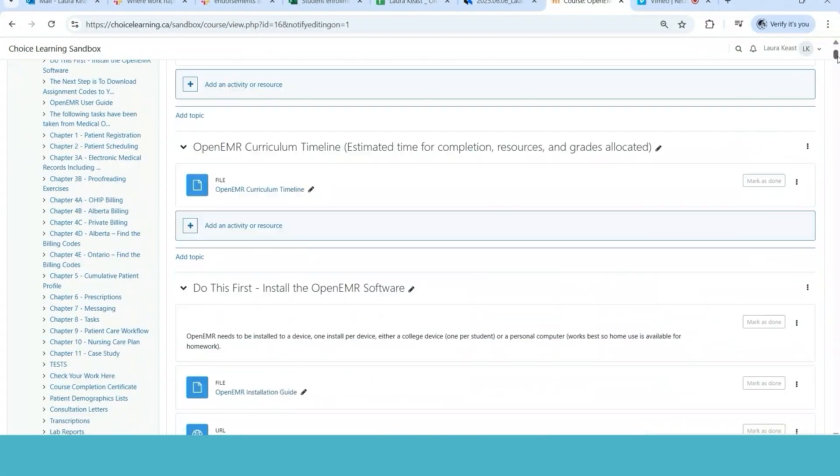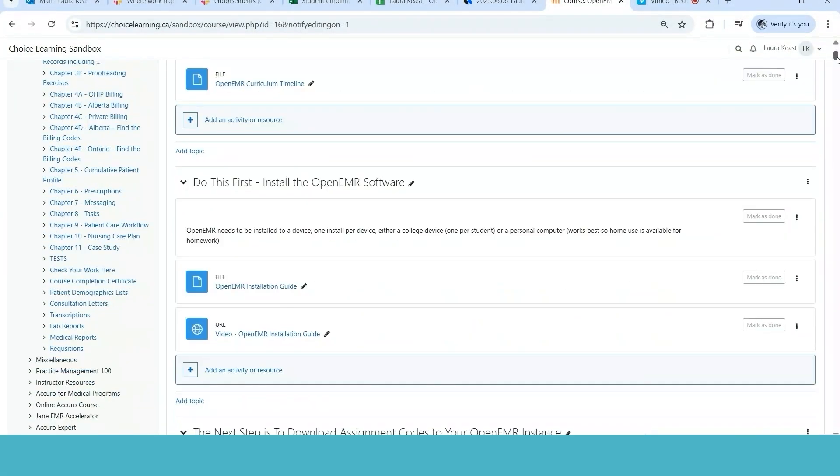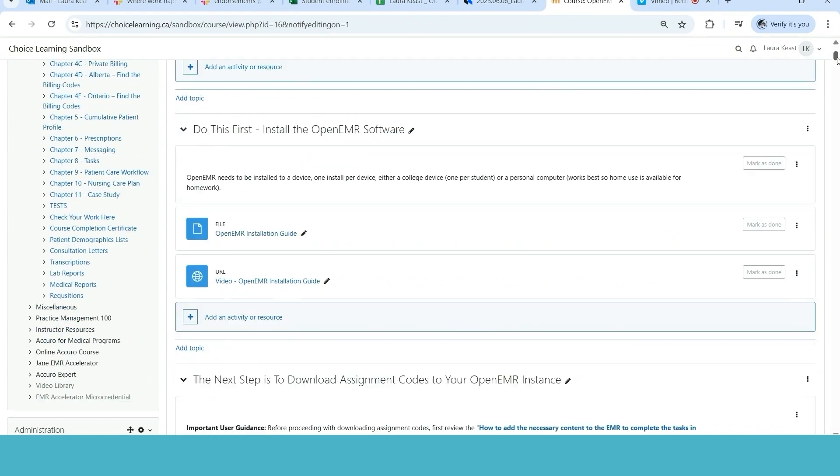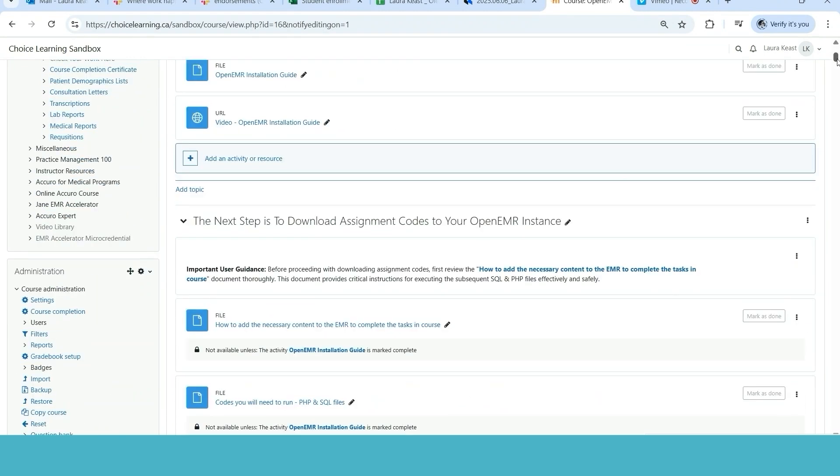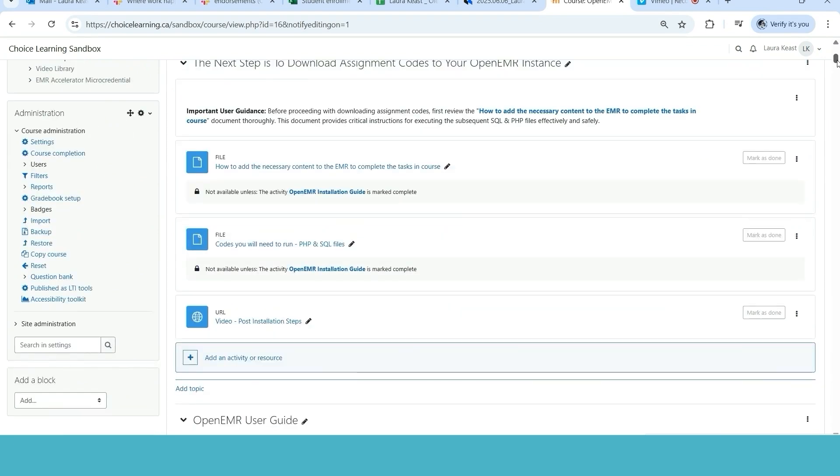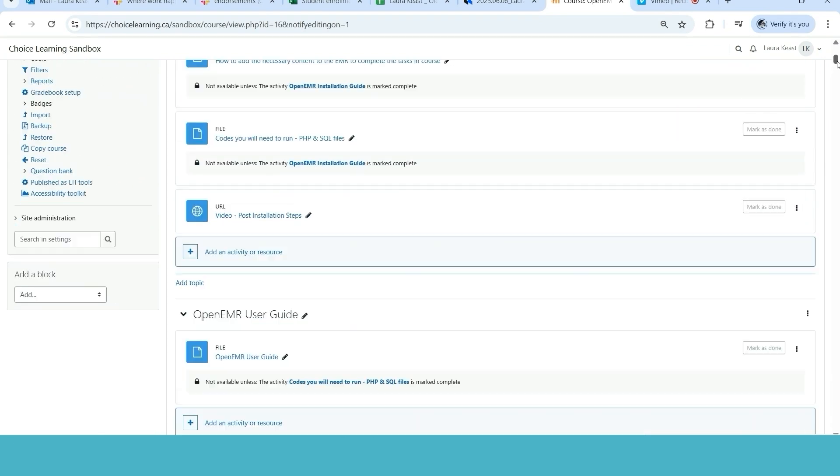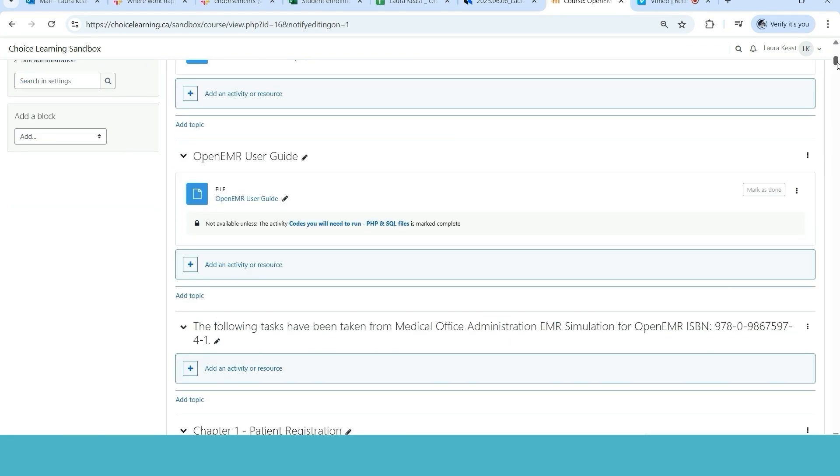We have another alternative to the Accuro bundle which does include software called the OpenEMR package. It does use all of our curriculum with videos and instruction, but it uses an OpenEMR product. That makes it a little bit more cost effective as well.